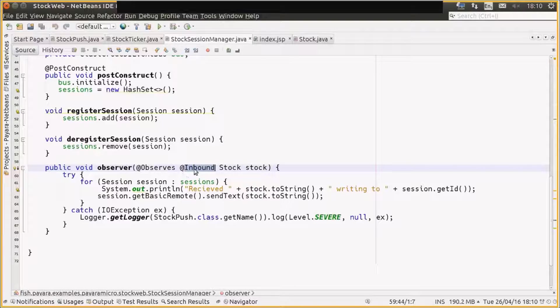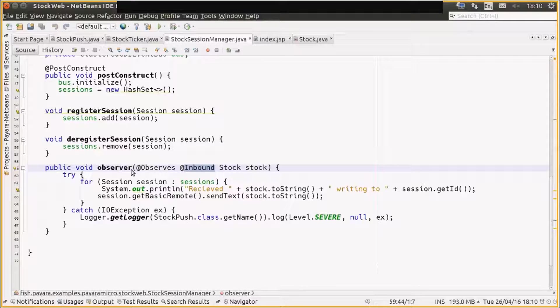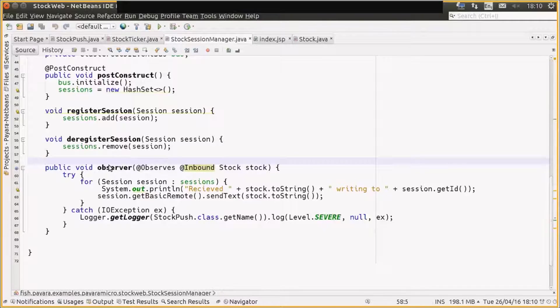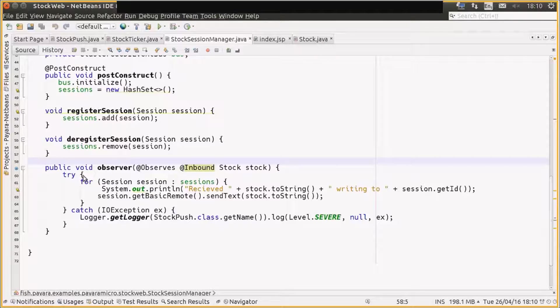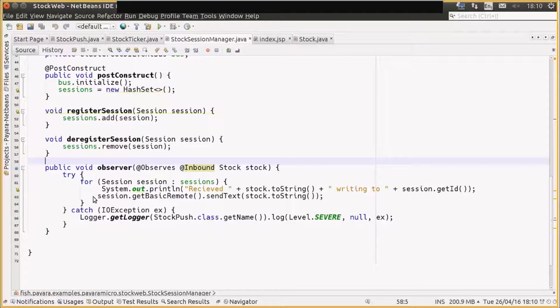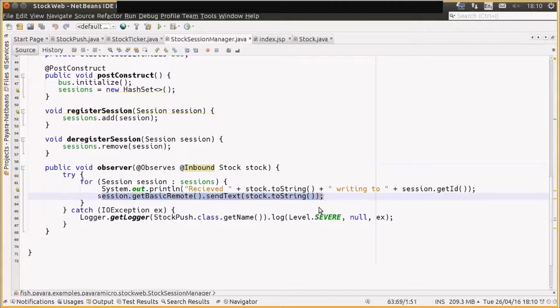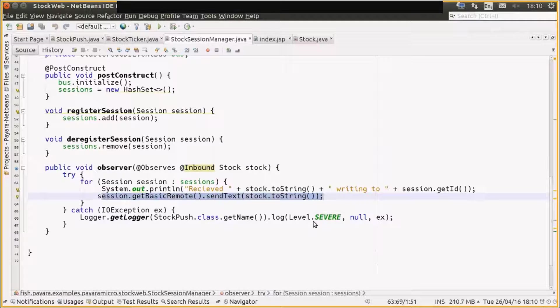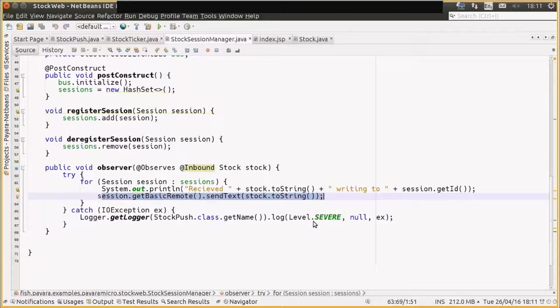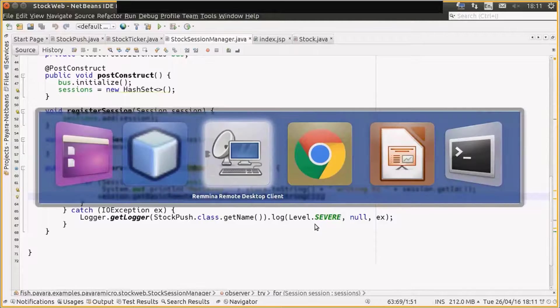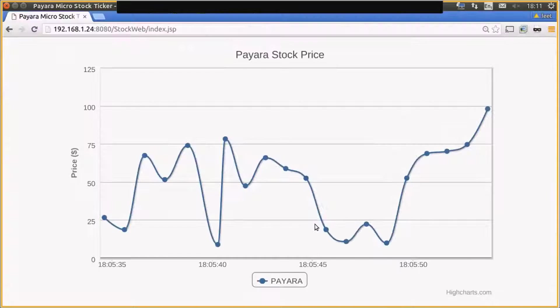So once we receive a stock object from the EJB timer across the cluster, we basically iterate through all our WebSocket sessions and send the JSON string down to the browser to generate a nice pretty graph.